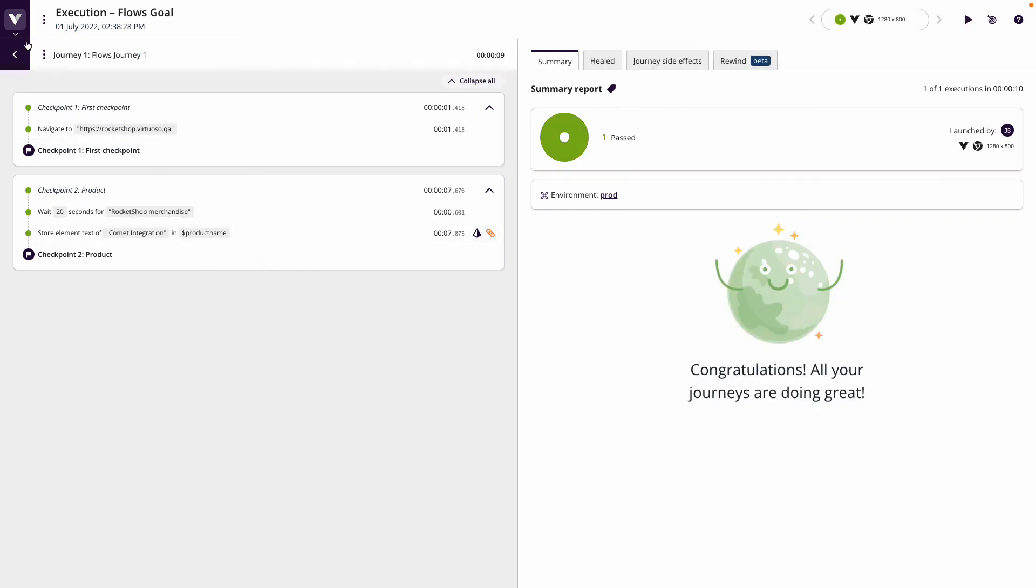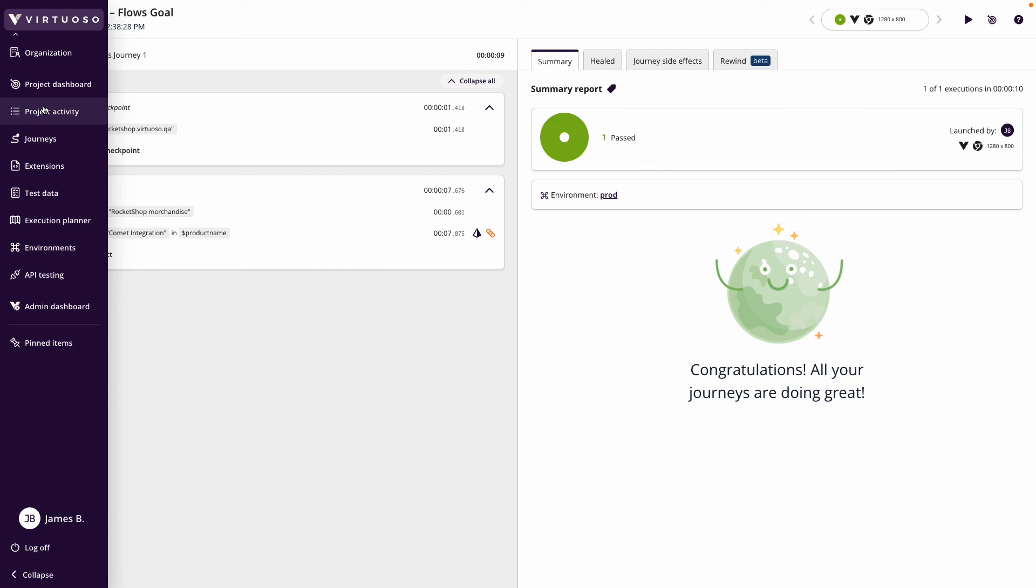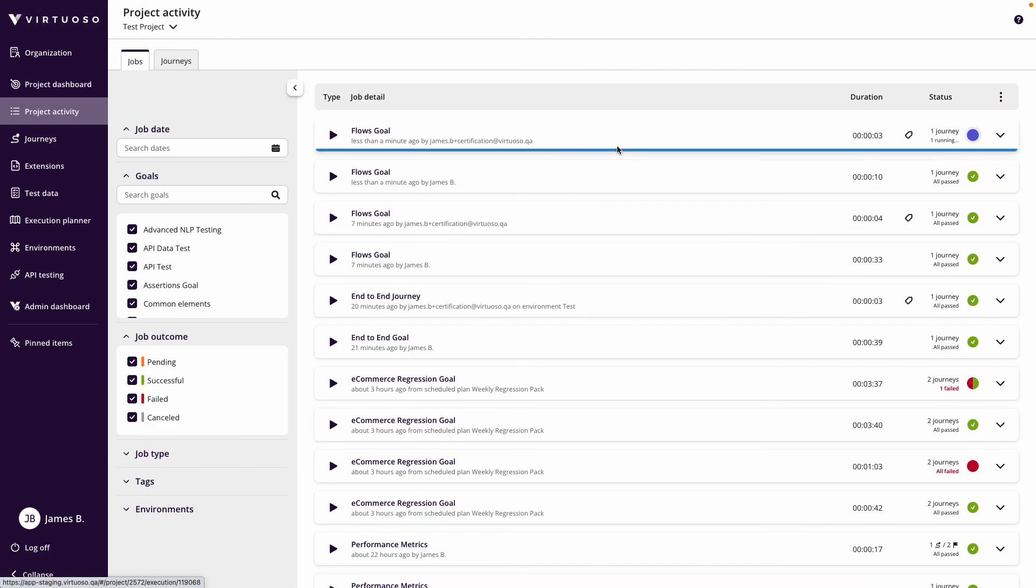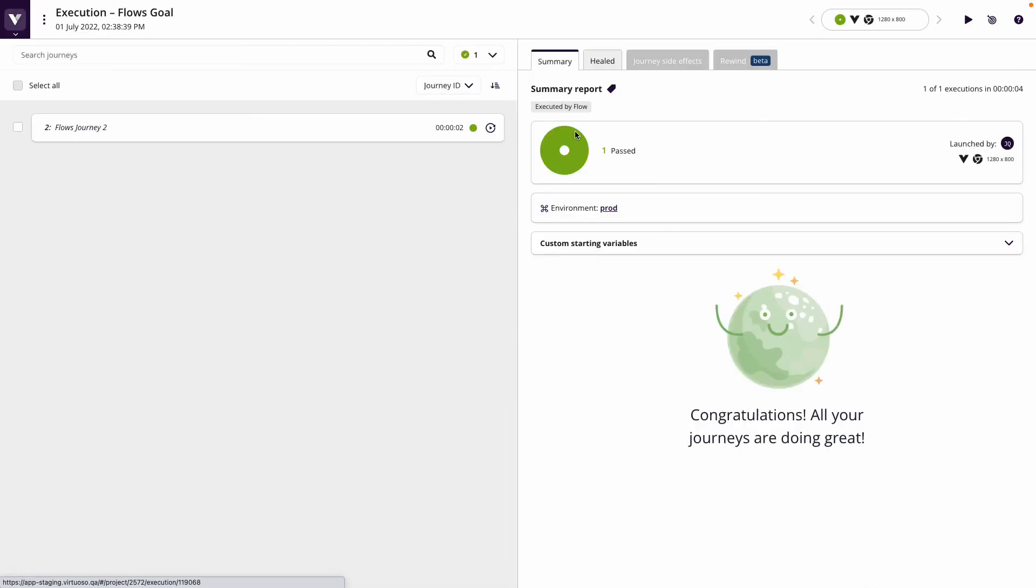There we go, it's passed. If I come back I can see that now automatically my next flows goal is running and that's been run by the user that owns the flows app. If I come in you can see it's tagged with executed by flow.